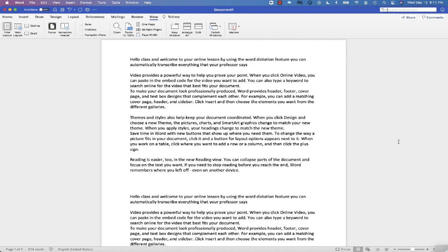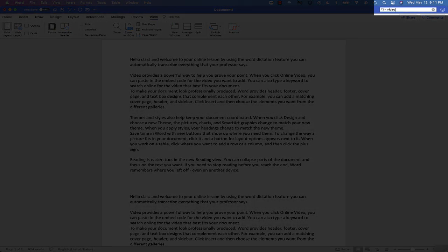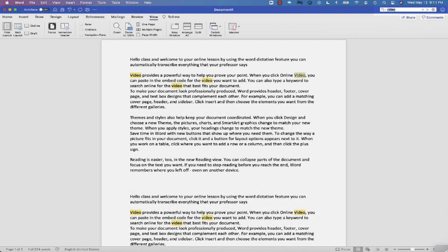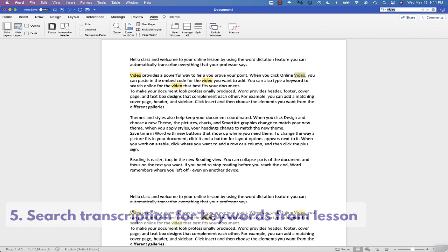In this case, control F. I can just type something like video, and it's going to automatically find the parts of that lesson where that term was used.